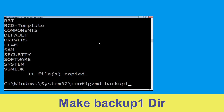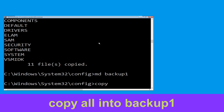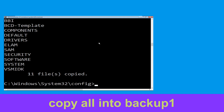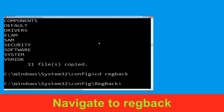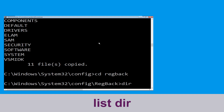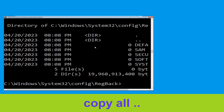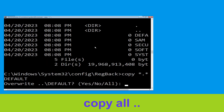Now type: md backup1 and hit Enter. Then type: copy *.* backup1 and press Enter to execute. Now type: cd .. and press Enter. Then type: dir and hit Enter. Now type: copy *.* .. and hit Enter.